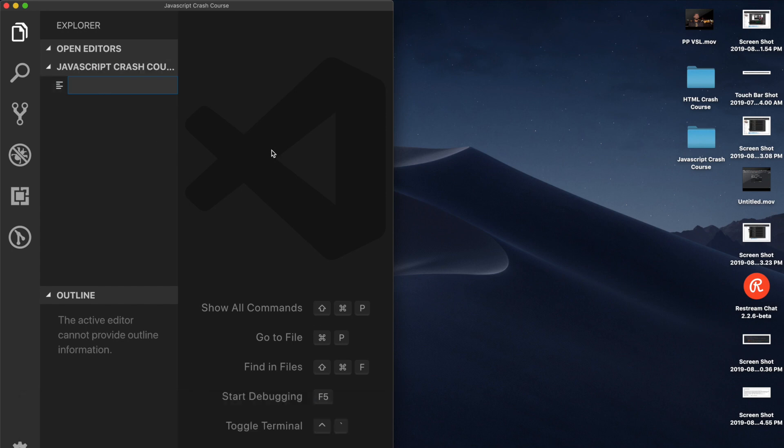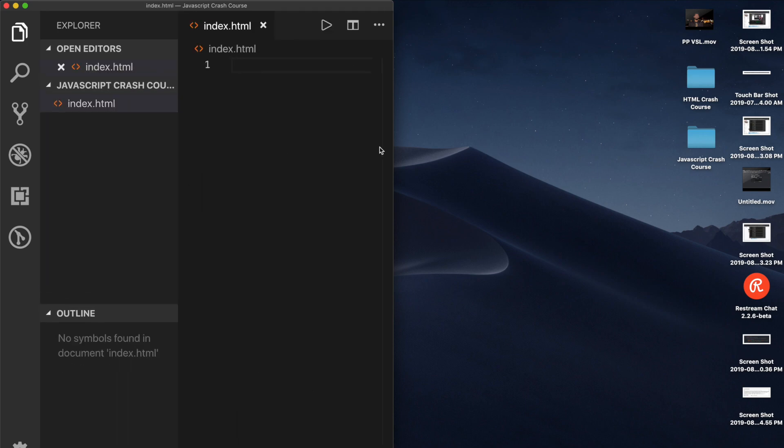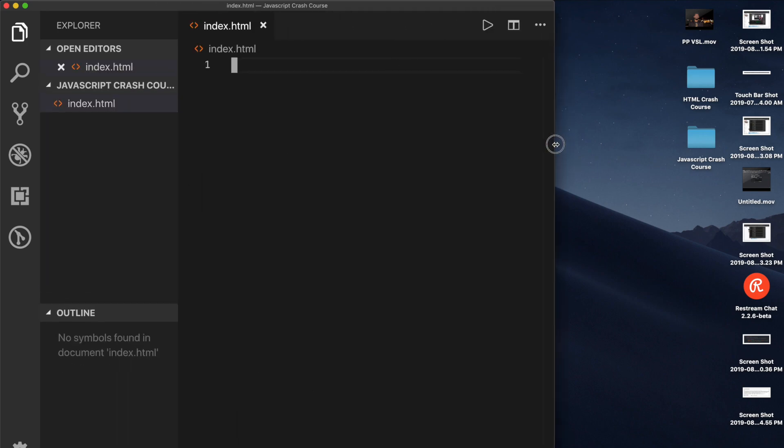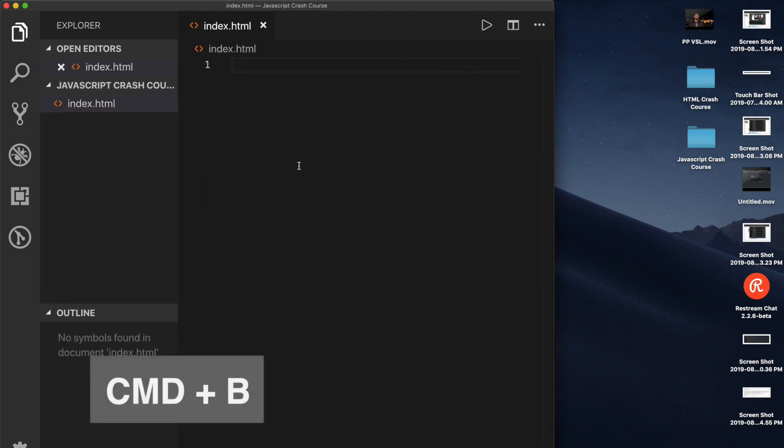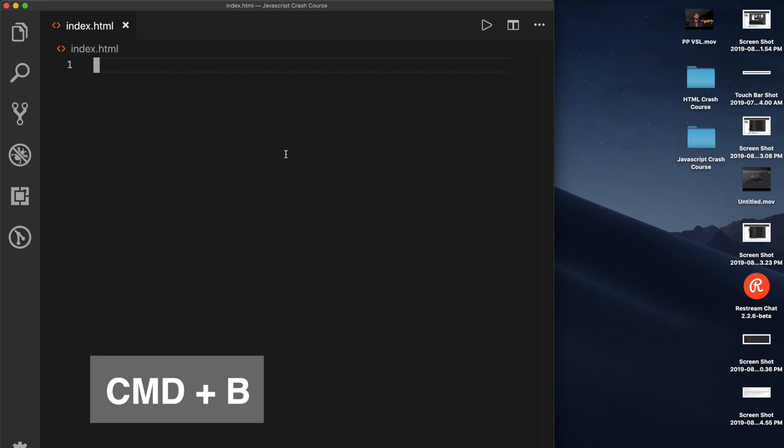Now, this new file, we will just call it index.html, like so. I'm gonna hit Command B, you can probably hit Control B if you're on Windows, and you can hide this.